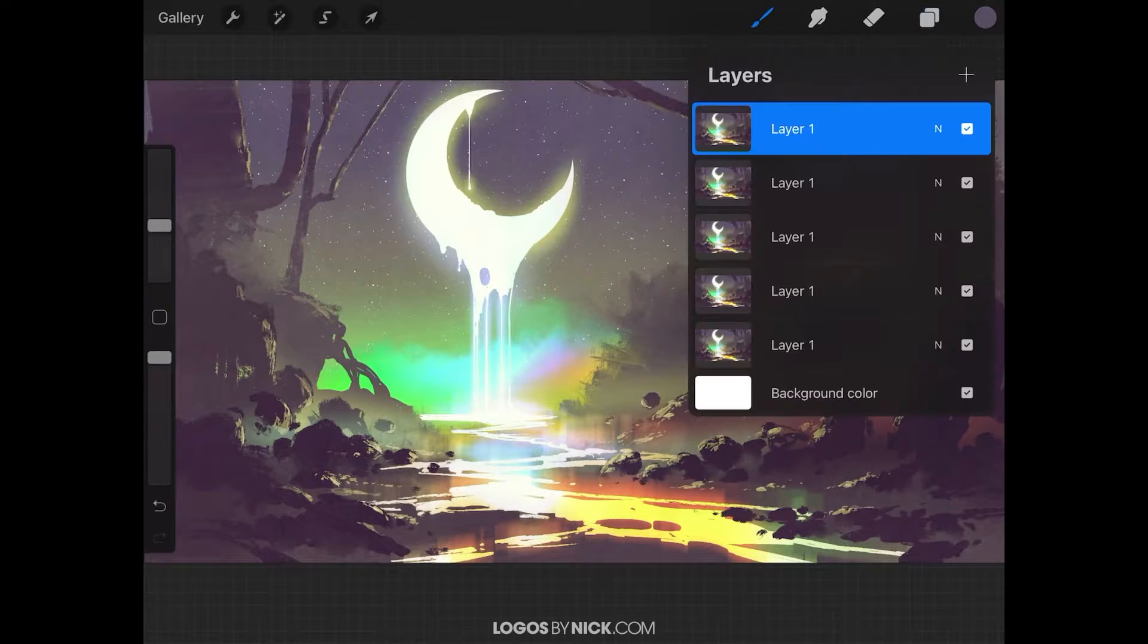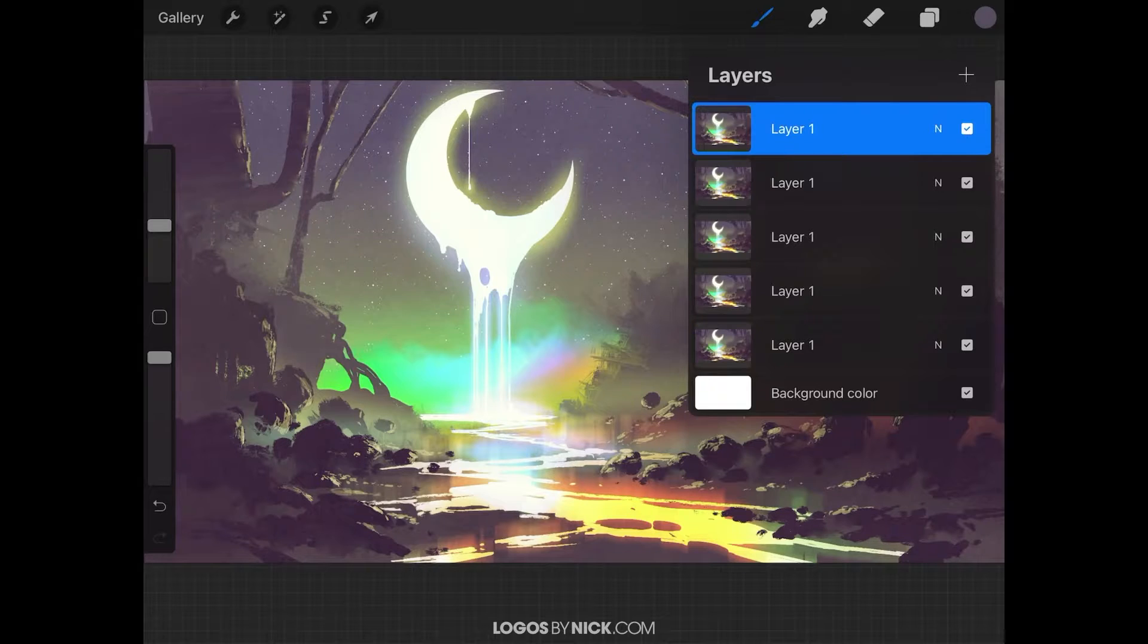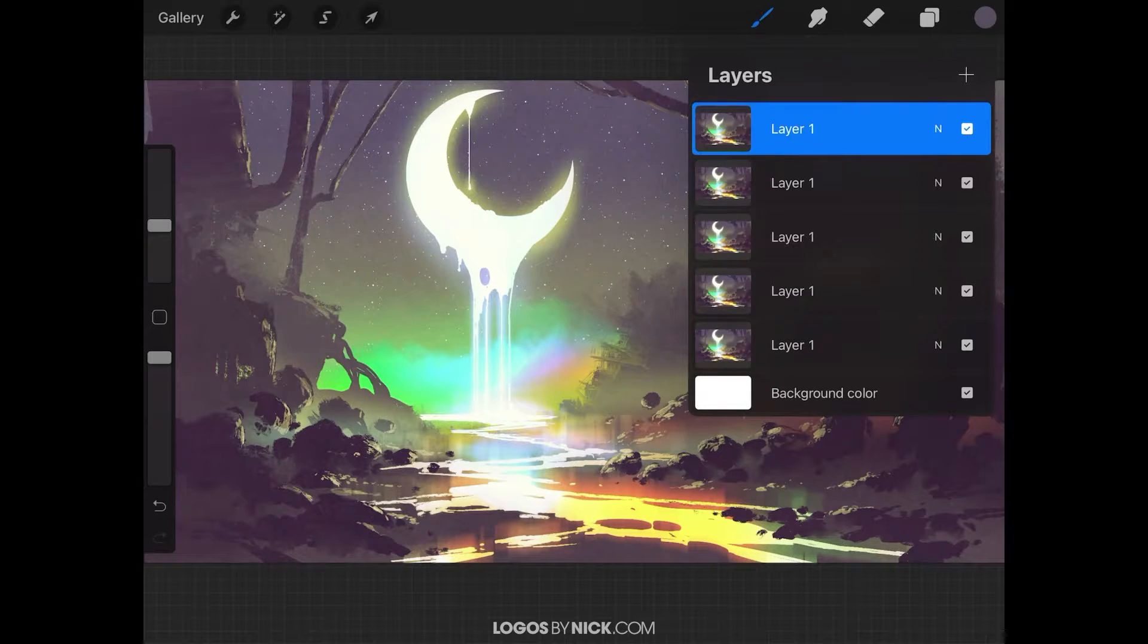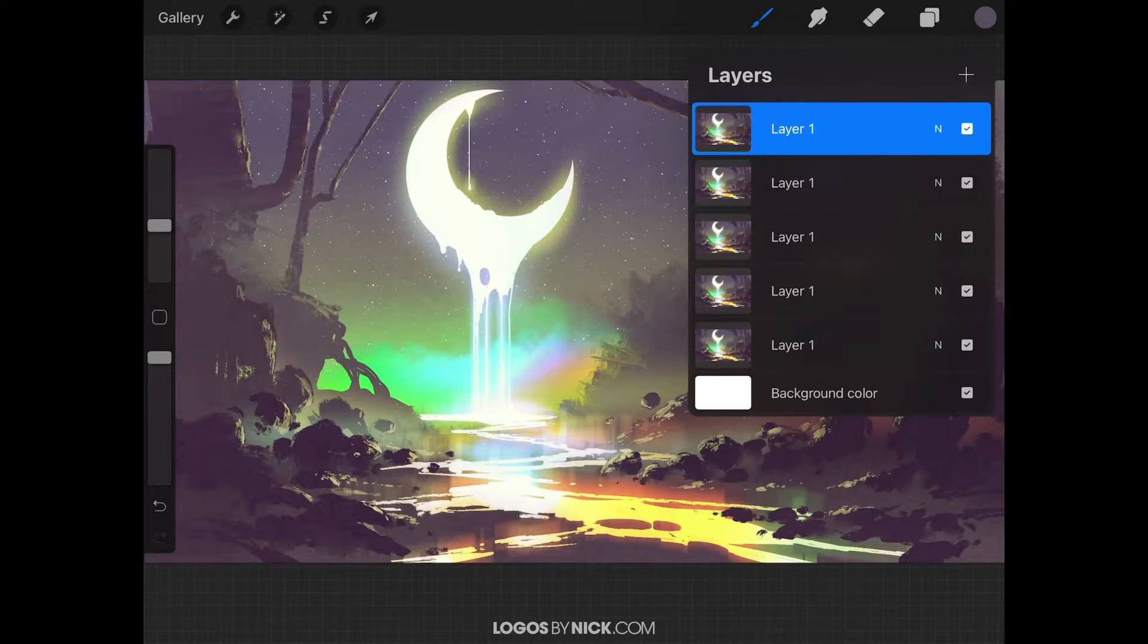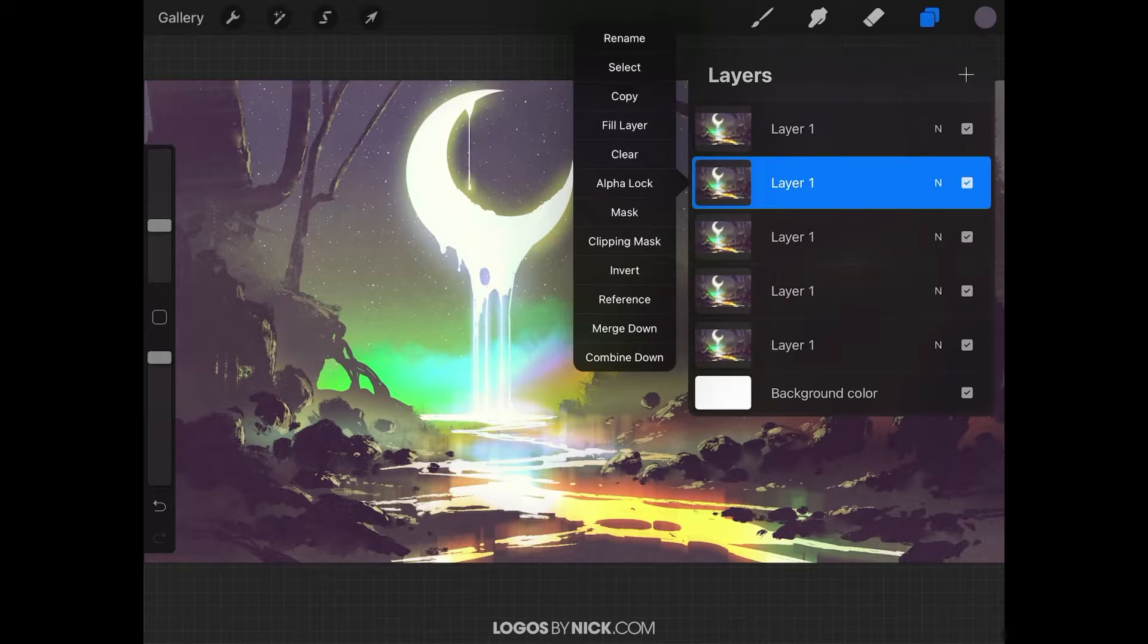I'm going to open up the layers menu over here. If you notice, I have a bunch of duplicates of my original layer here. In order to merge one layer at a time, I'm going to select the layer and tap on it again to get this little flyout menu on the left.